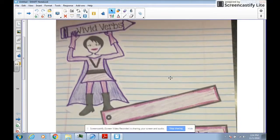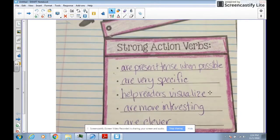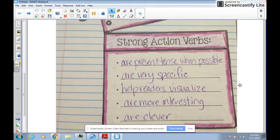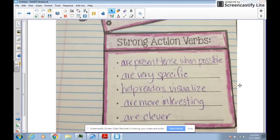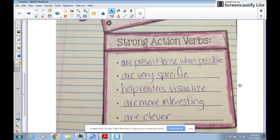So first, let's talk about characteristics of a vivid verb. Vivid verbs are always in present tense, unless you're really writing a story that's in past tense. Then it's more important to stay consistent, so you'd stay in past tense. But if you have a choice, keep them in present tense.